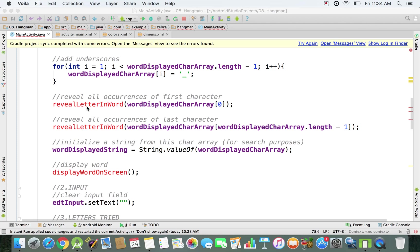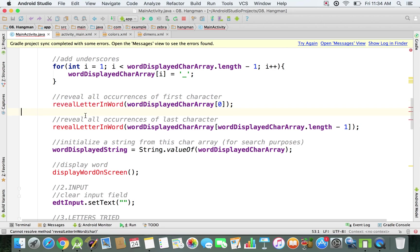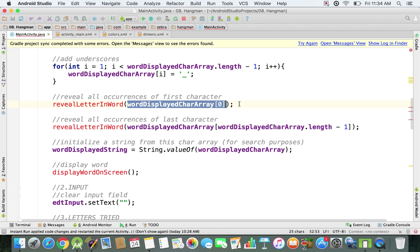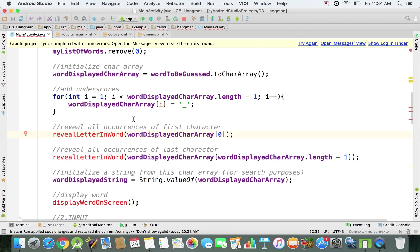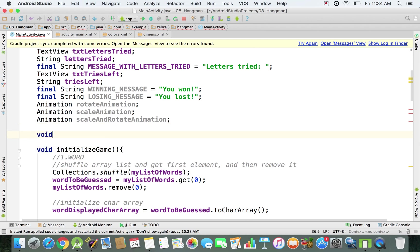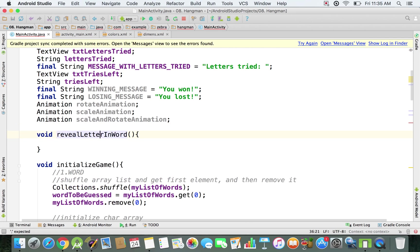I'm going to implement the body of this revealLetterInWord method. I don't have it created yet, so I'll copy the name and create it as a void function — it doesn't return anything, it just executes a couple of lines of code. It takes a parameter which is a character representing the letter we want to reveal. Basically, what we're going to do in this method is replace the underscores in the word to be displayed with specific letters. I'll update both the char array and the string for the word display.